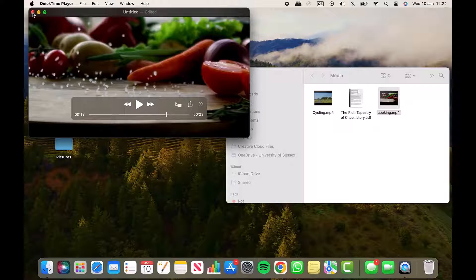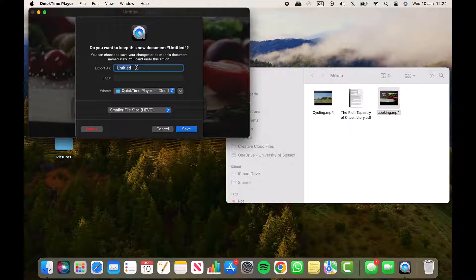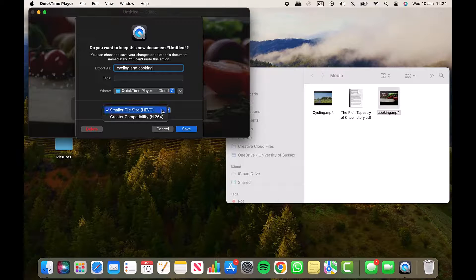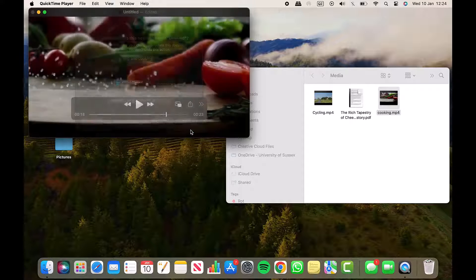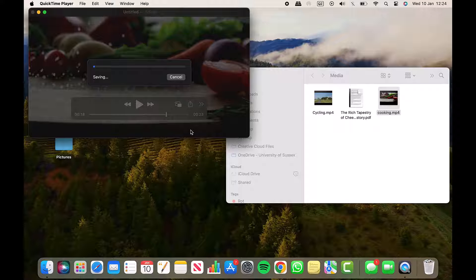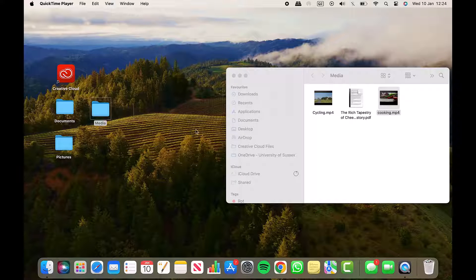When you close QuickTime player, it will ask you if and where you want to save your video. Just enter a name. You can choose the file size as well. I'm going for a smaller file size and I'll click Save. Give it a few seconds and the video is saved to the location you chose.